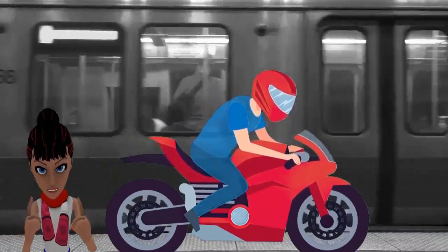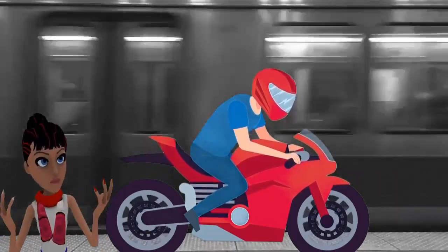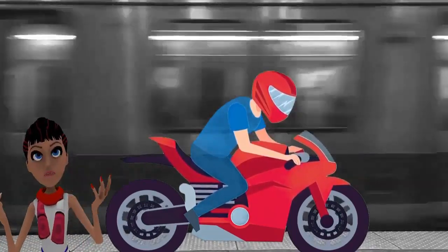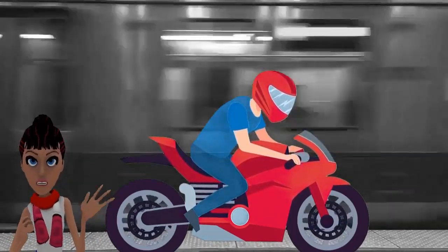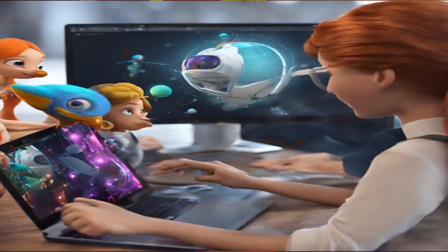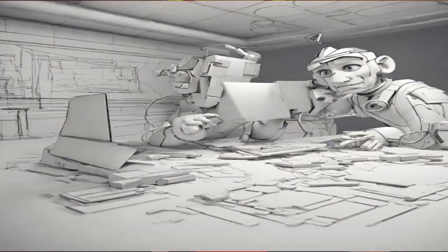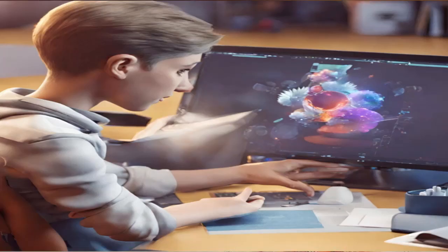Join us and embark on an unforgettable journey where imagination meets technology, bringing your ideas to life like never before. Don't miss out on this incredible opportunity to become a 3D animation master.